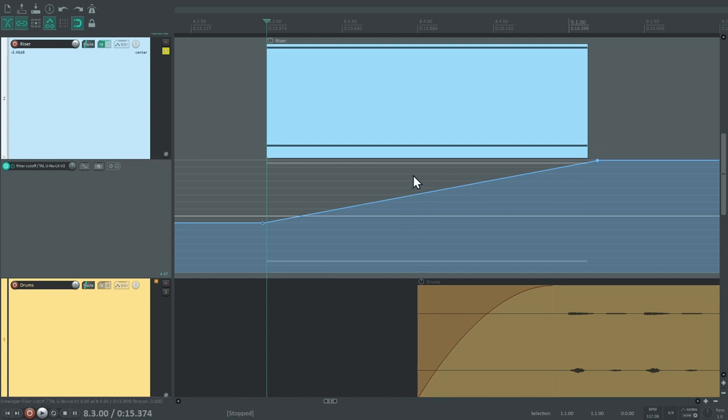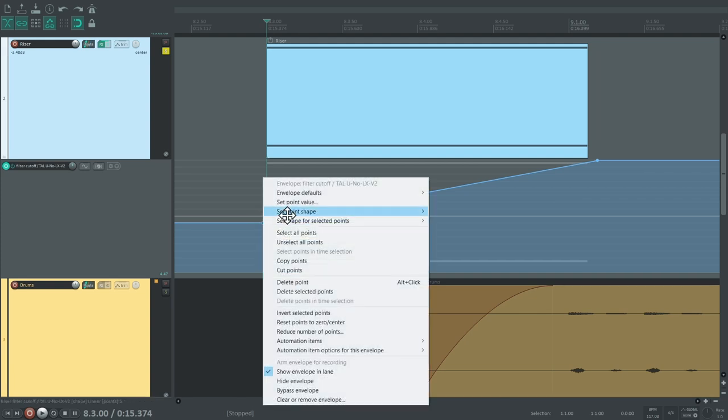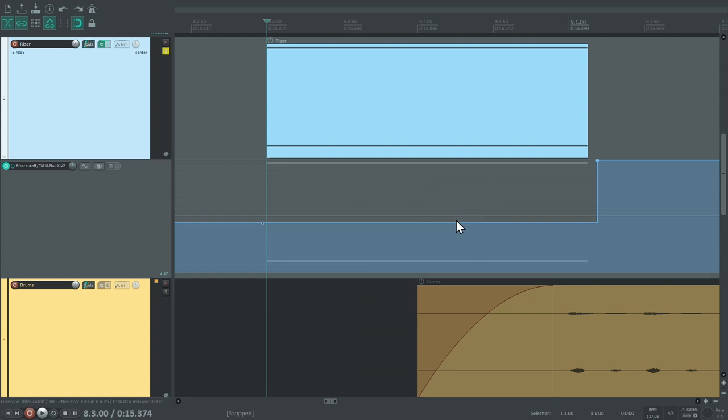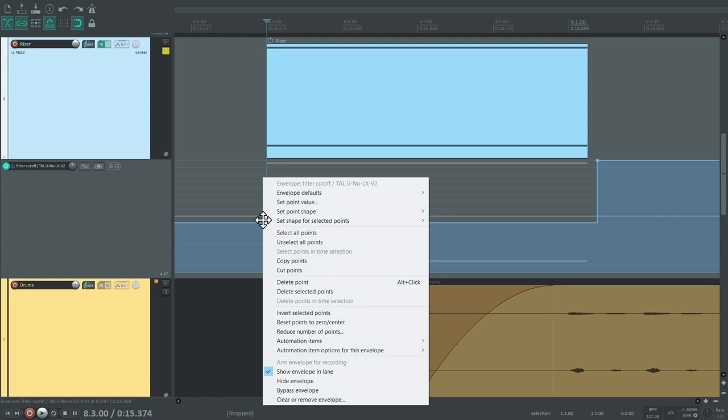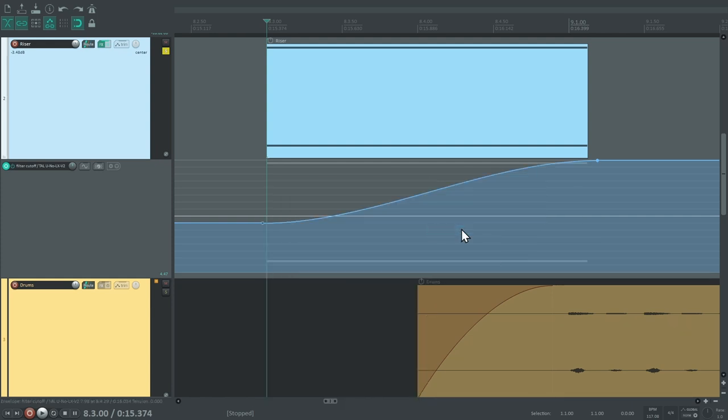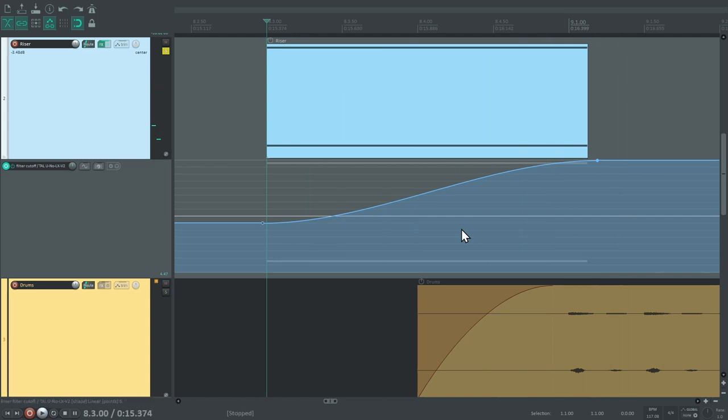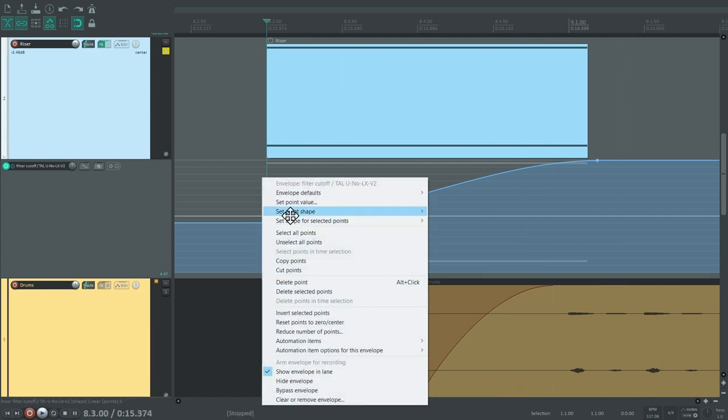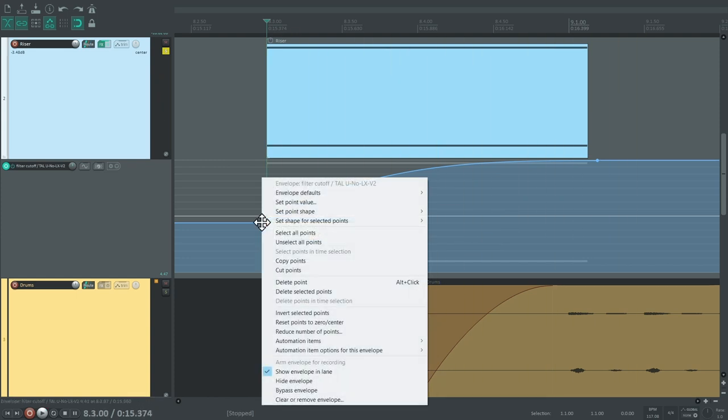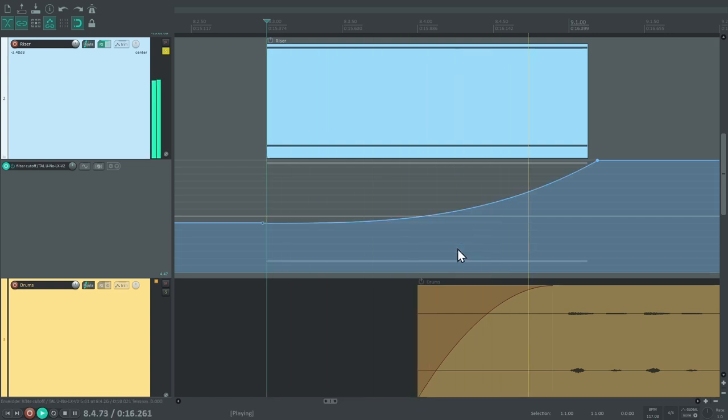By default, the points on an envelope are connected by a straight line. That was okay for the drum volume adjustment, but here we need something different. When right-clicking a point, you have the option to change its shape. The point shape tells the envelope how to transition from this point to the next one. Let's see what's available. Linear is the default. Square will give you an abrupt change with no transition at all. Slow start end has a fairly linear middle with a smooth start and end. Fast start will give you a curve where the biggest change happens at the beginning. And fast end is a curve with the biggest movement towards the end. This one comes close to what I had in mind.